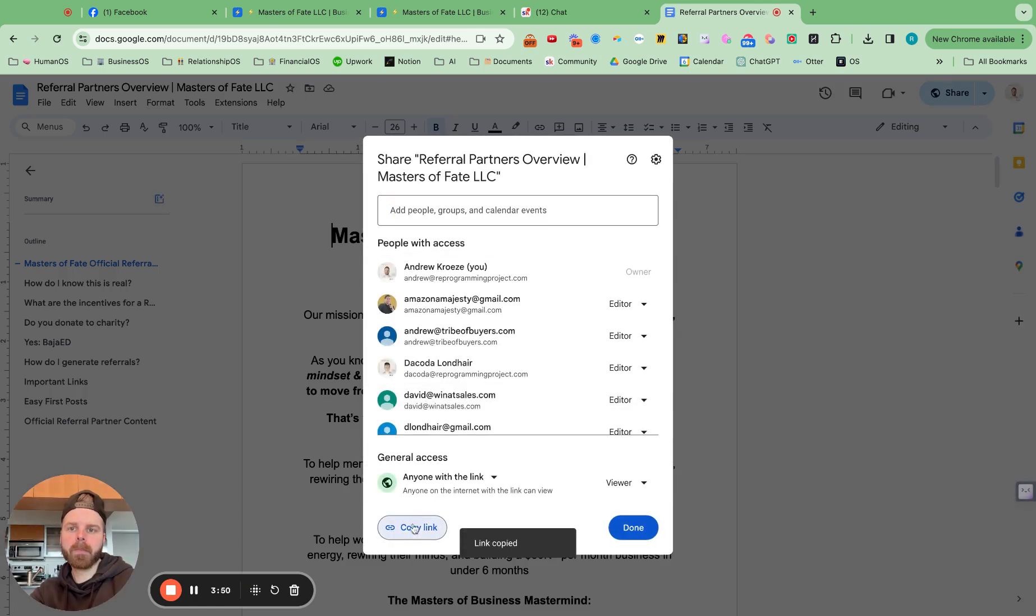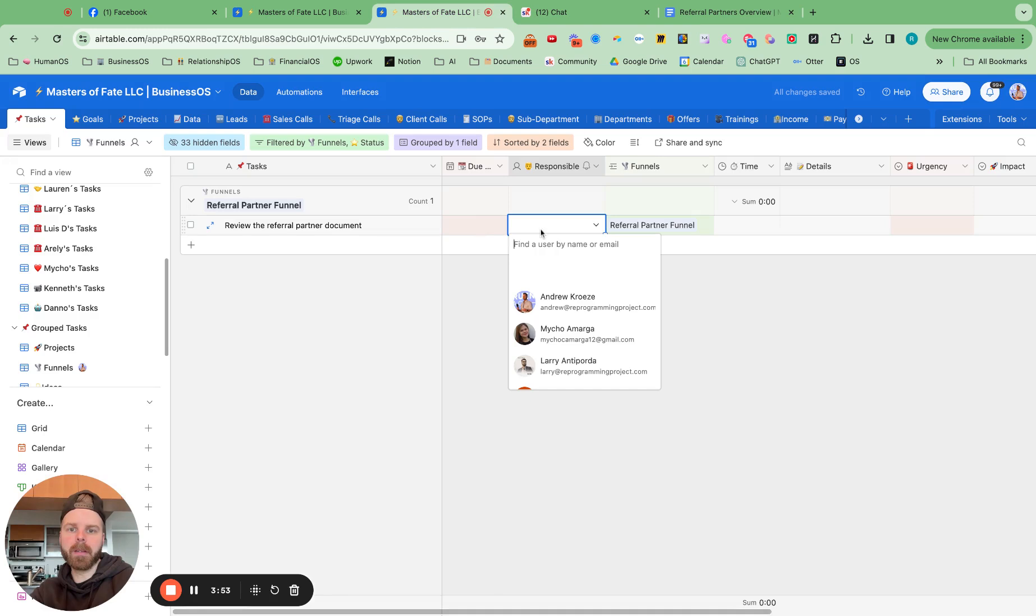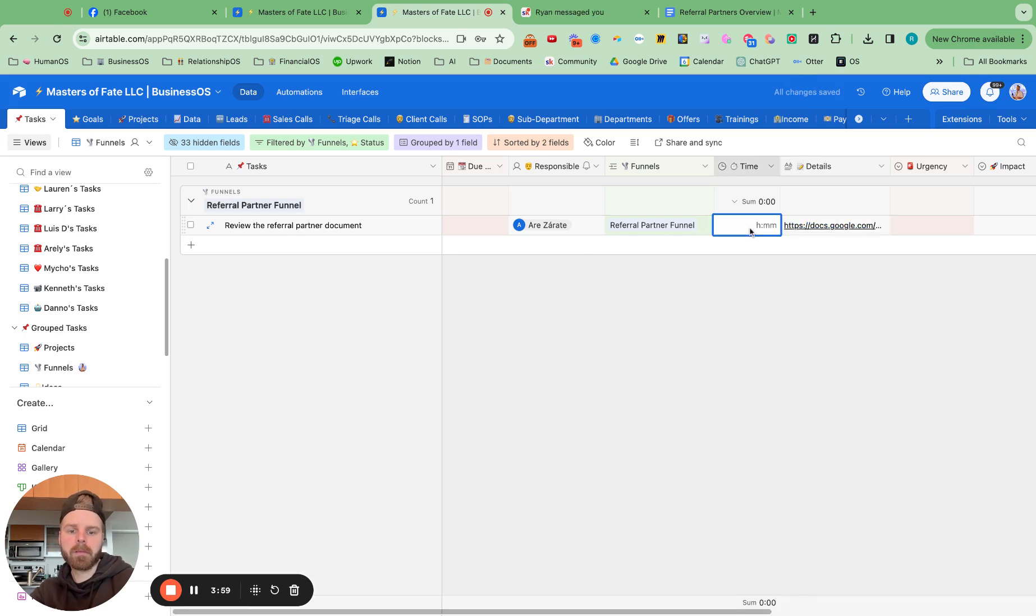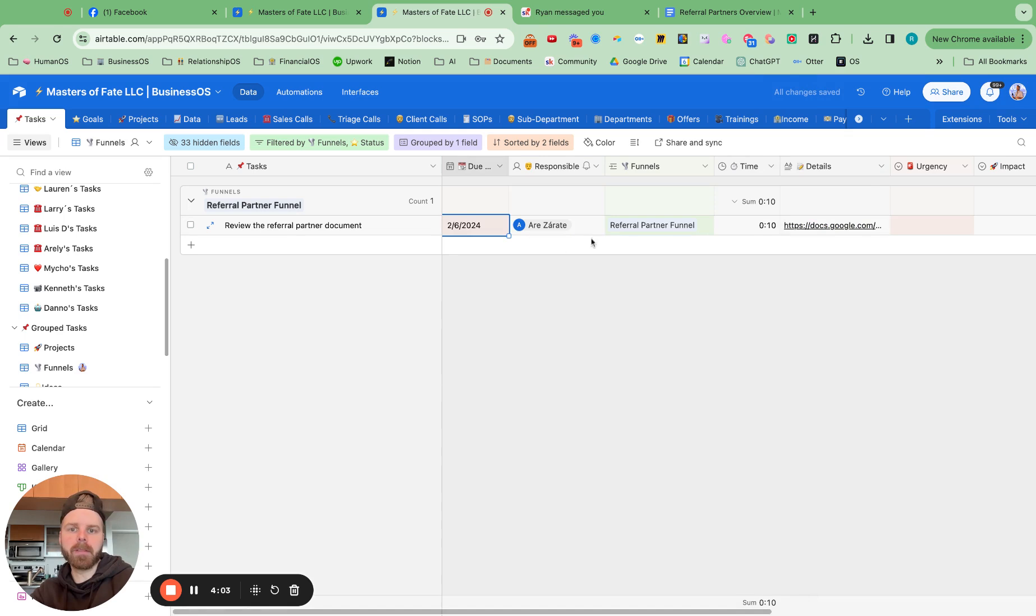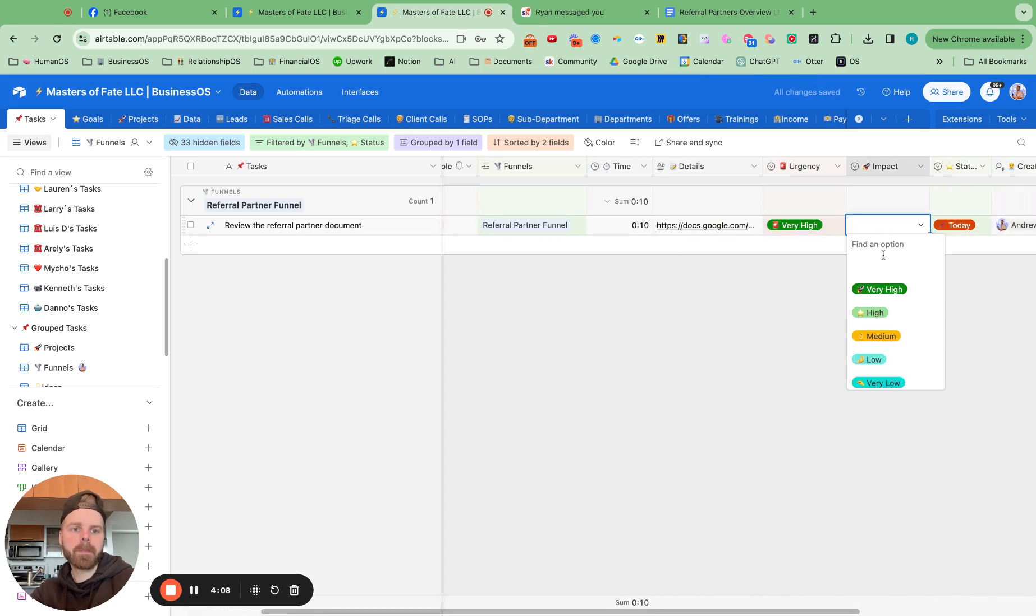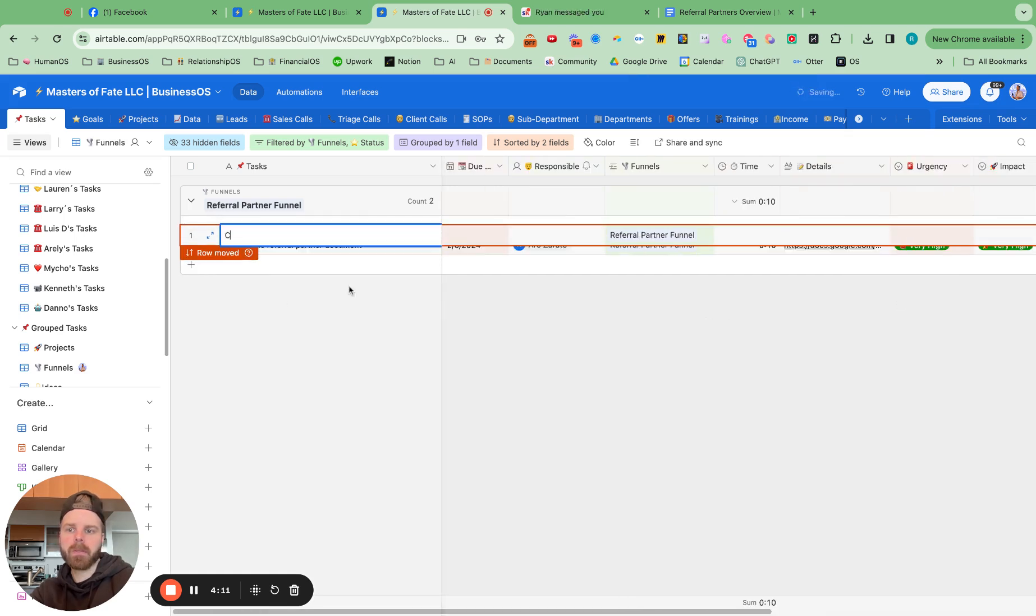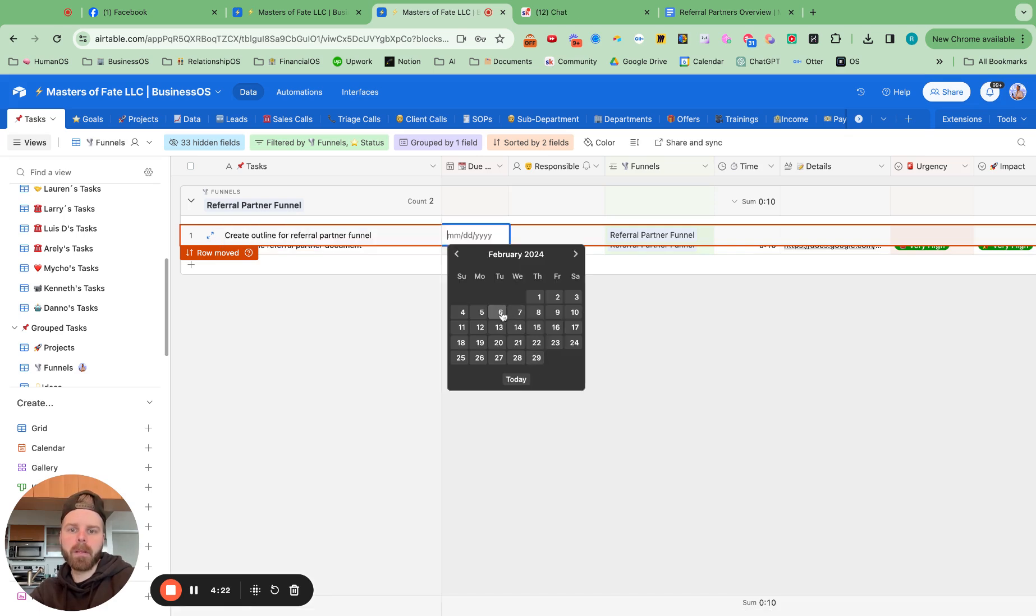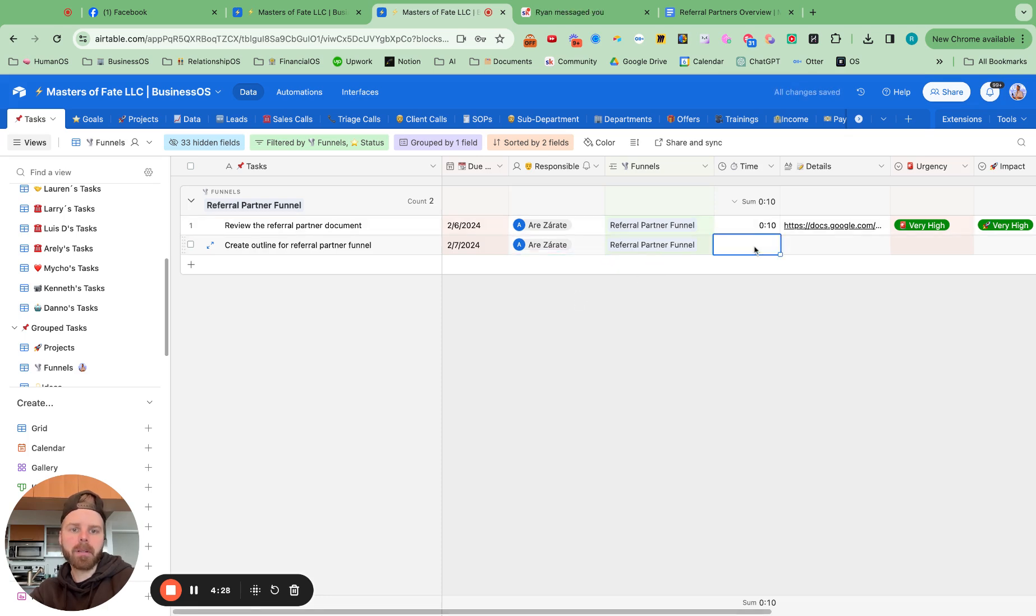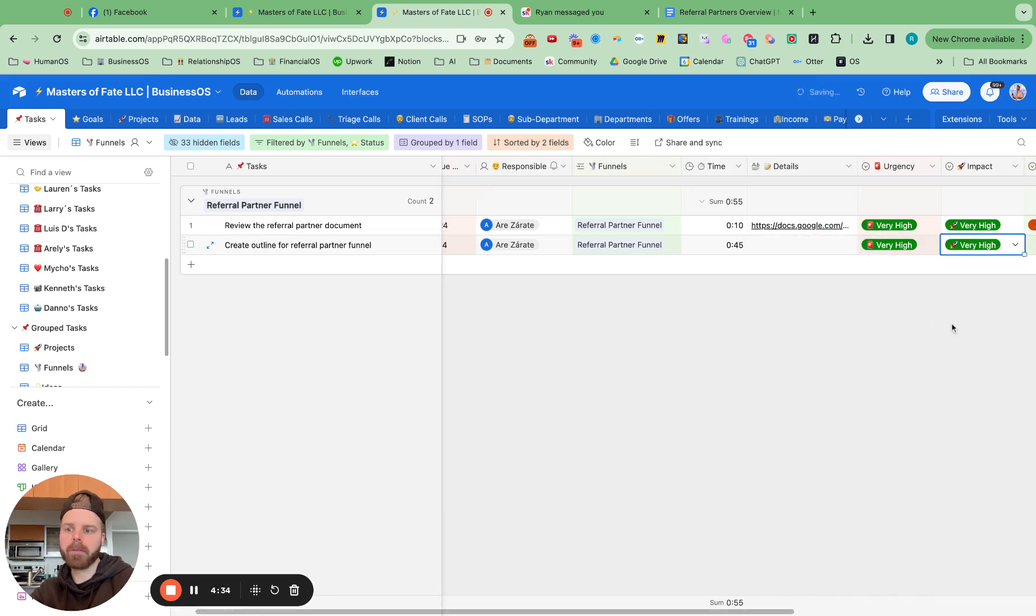And let's do the referral partner funnel. So I can say review the referral partner document. I can find that referral partner overview document. And add in the who's responsible. It should be Harley. Add in the details. And hit when this is due. Impact urgency. And then create outline for referral partner funnel. And then I can give her more details on that. But now we have a couple of tasks that we can delegate super quickly for funnels.